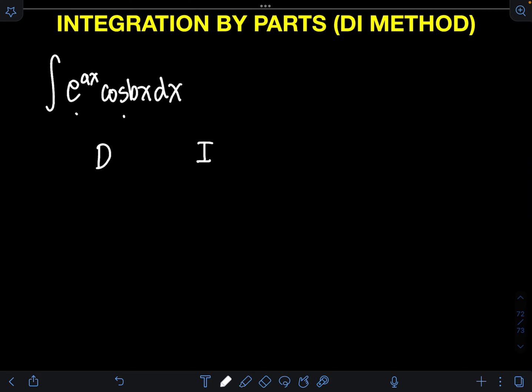I will choose cosine bx as the expression to be integrated, and we are left with e raised to ax for the function to be differentiated. We must also assign a sign for each row using alternating signs: plus, minus, plus, and so on — extending the rows depending on how many times we differentiate and integrate.